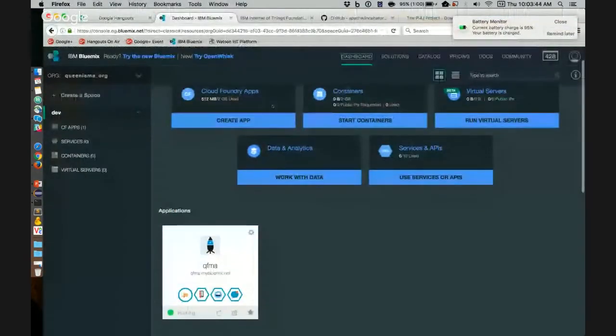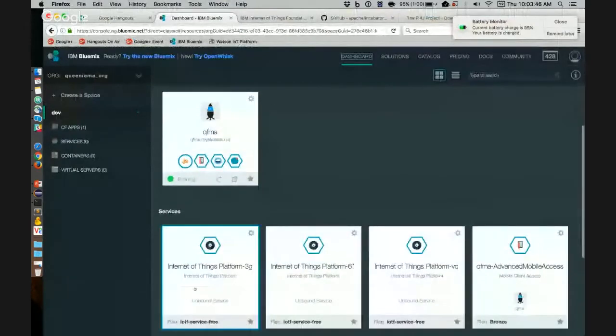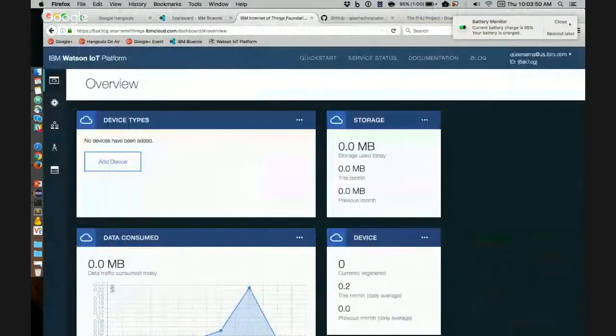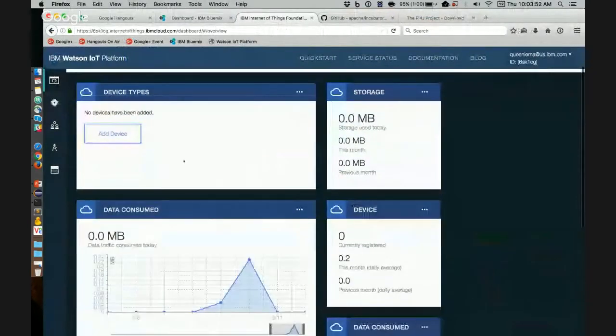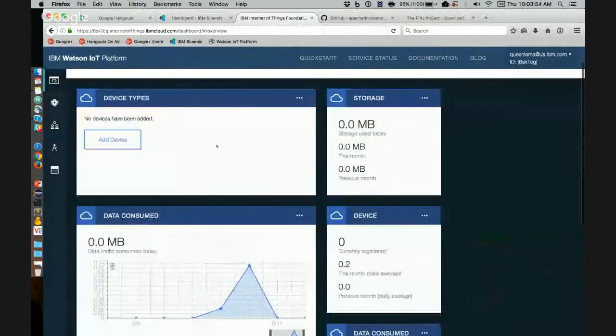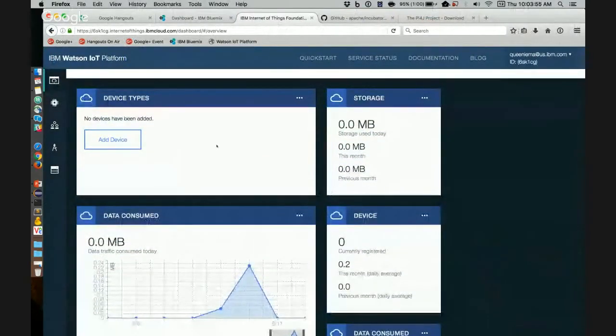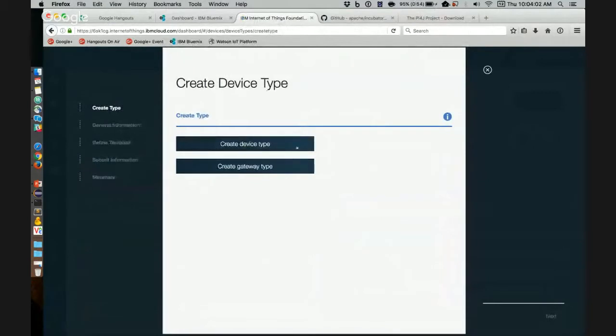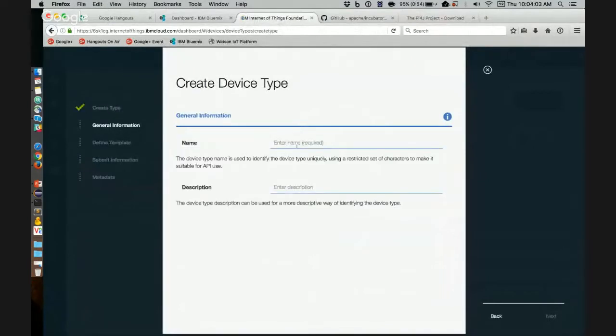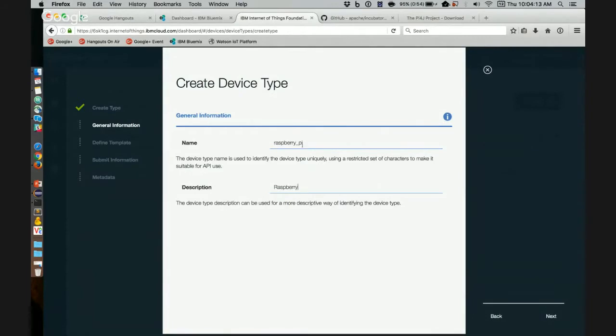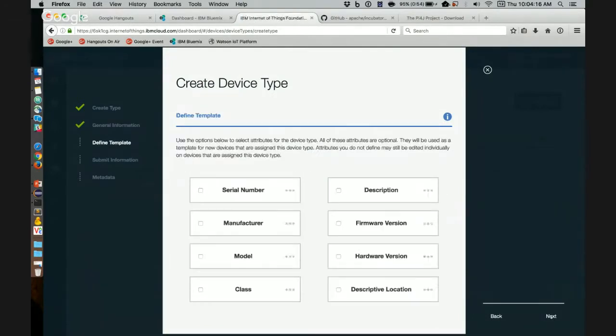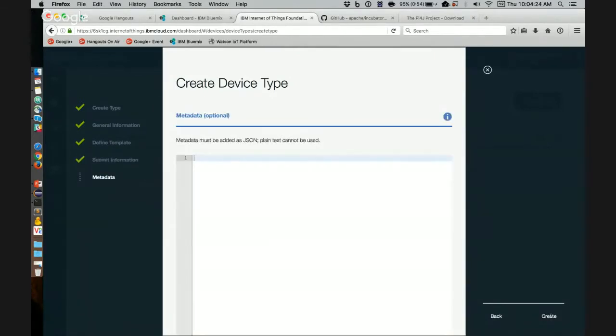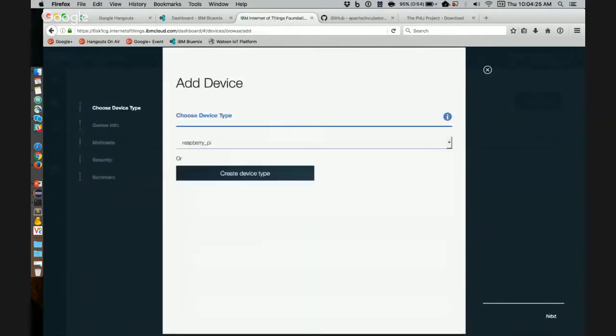So, this is the Bluemix dashboard and this is the service that I will be using. Right now, I have no devices and no device types. So I will start by creating a device type. And I will name it raspberry underscore pi. Give it a simple description. And you can also provide some optional attributes, but I won't be doing that now. Now that the device type has been created, we can create a device of type raspberry pi.